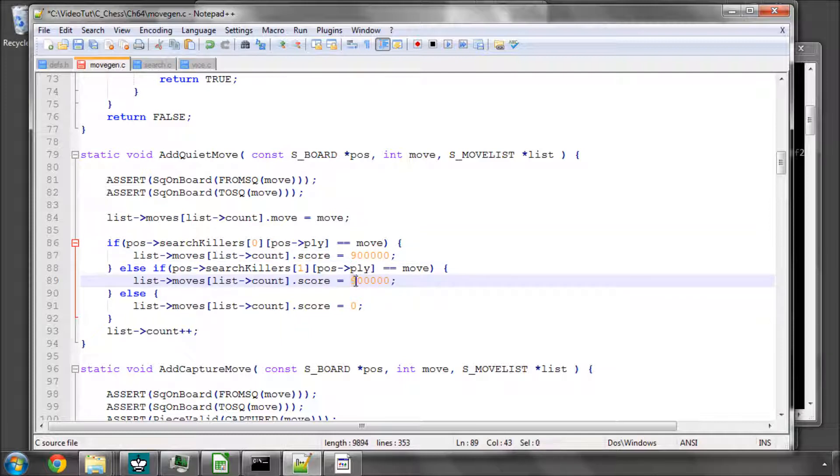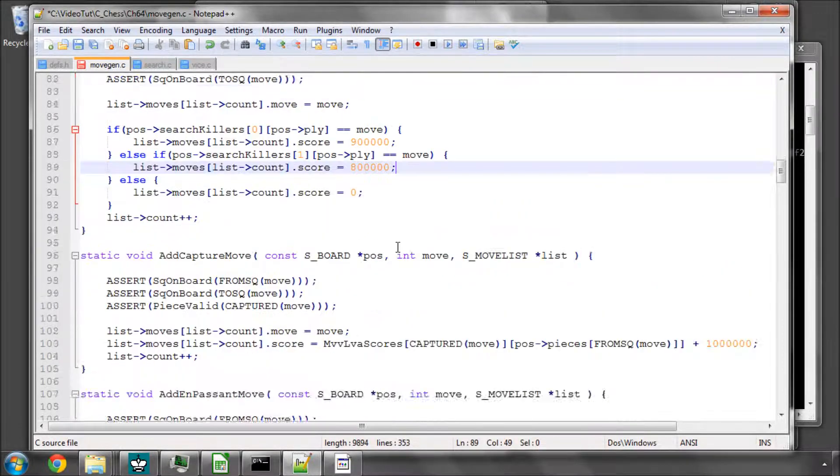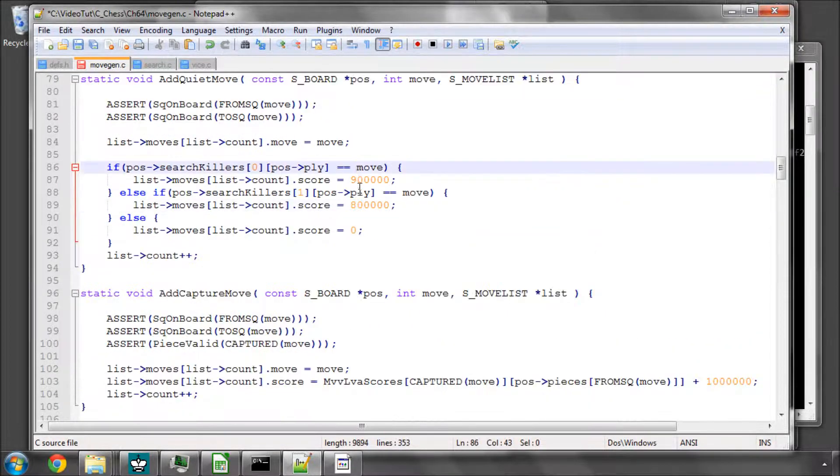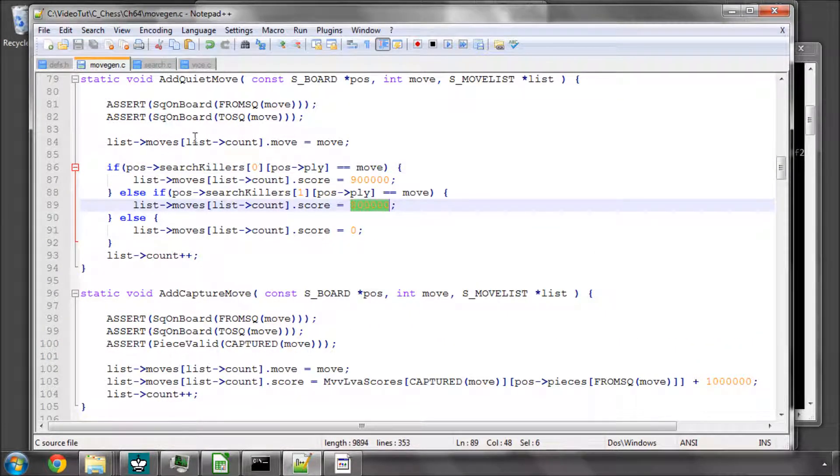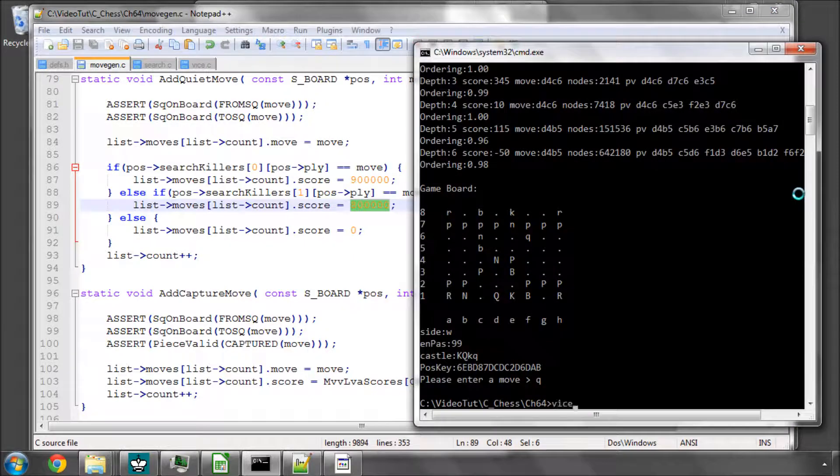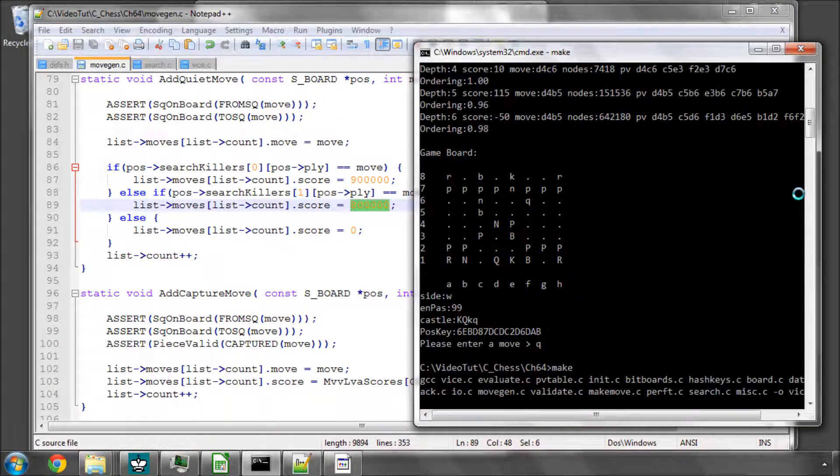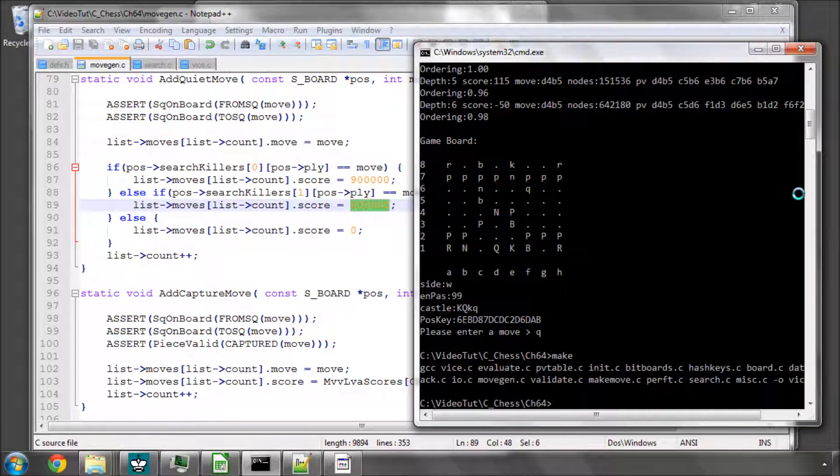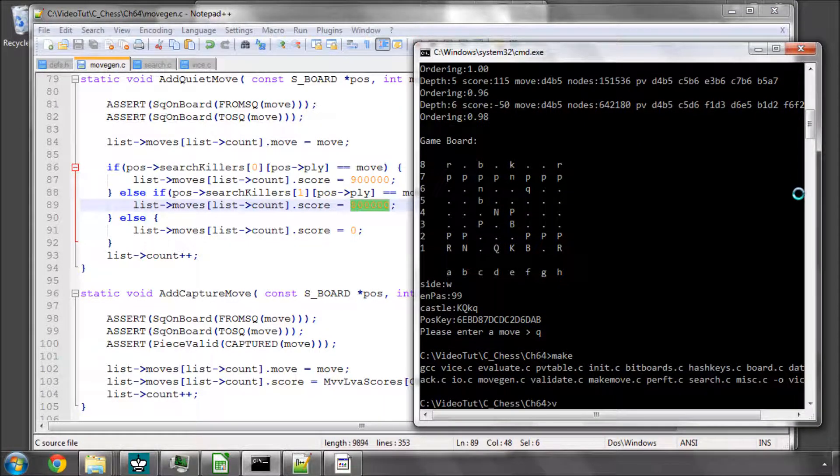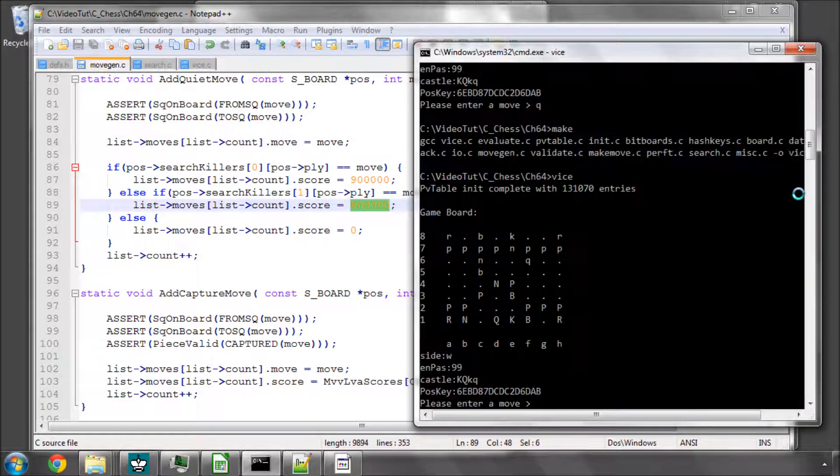So remember, captures have a million, so we're still searching captures, first killer, second killer. So let's save that now, and let's make this, and let's run it and do a search.